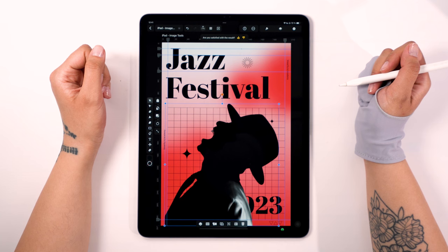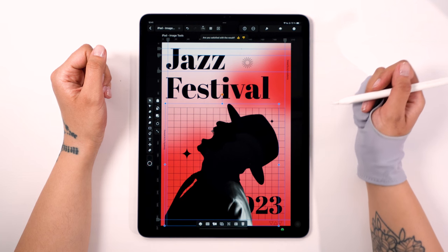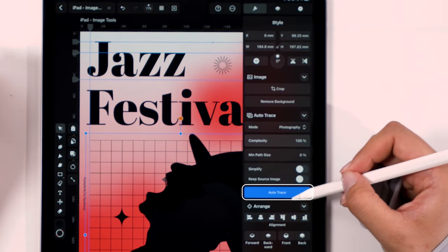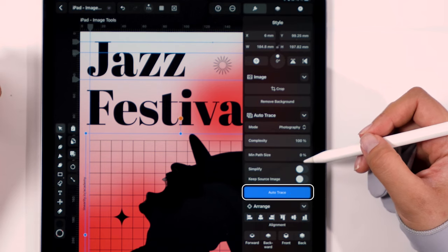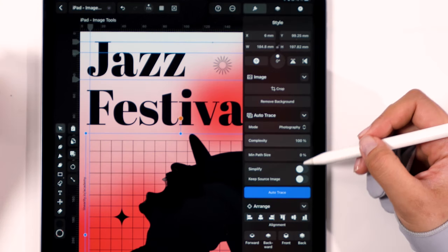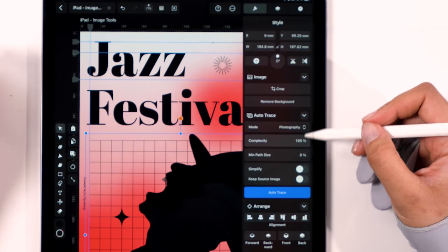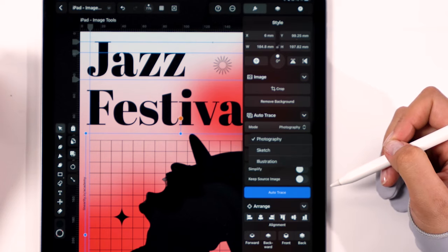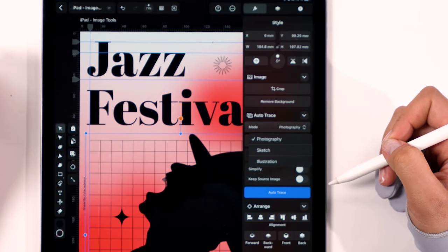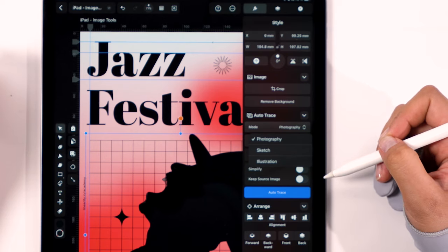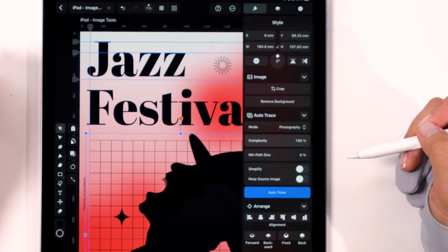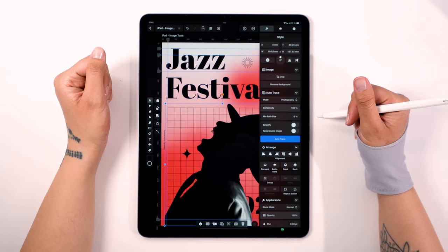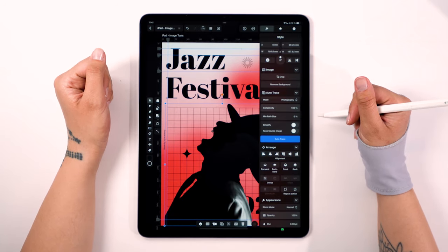And that's not all. You can take it one step further with our magical Autotrace tool that can transform your images into vector art. Whether you're working with photos, sketches, or illustrations, you can tweak the settings to get the perfect look. Let's dive into what Autotrace can do and explore the various options it offers.